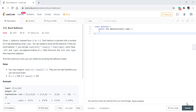In this question we are given n balloons indexed from 0 to n-1. Each balloon is painted with a number on it represented by array nums. We are asked to burst all the balloons. If we burst balloon i, we will get nums[left] * nums[i] * nums[right] coins, where left and right are adjacent indices of i. After the burst, the left and right then become adjacent. We need to find the maximum number of coins we can collect by bursting the balloons wisely.